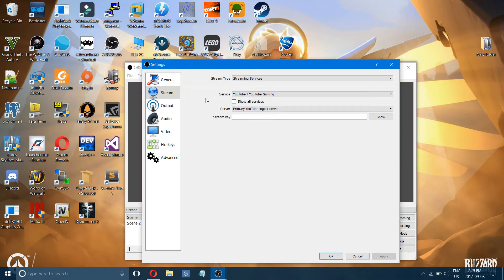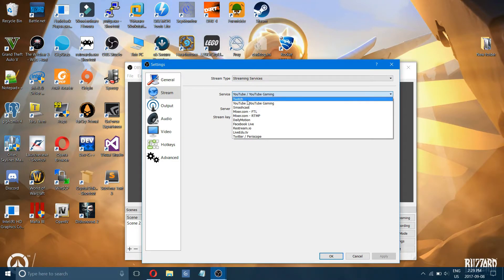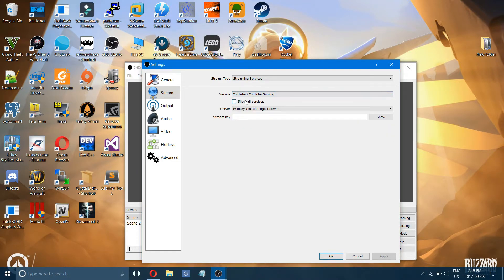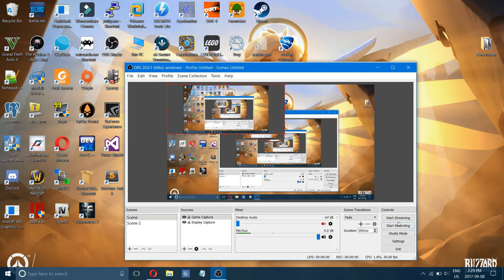If you're looking to stream, come over to the stream settings and choose your service — Twitch or YouTube are the most popular. If it's YouTube, this is your encoder key, which you'll get from your streaming page. Paste your encoder key, press OK, and you'll be able to start your stream. Go back to YouTube and you'll see your stream live on your YouTube page.